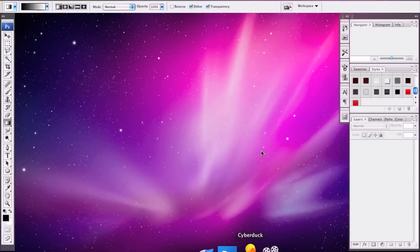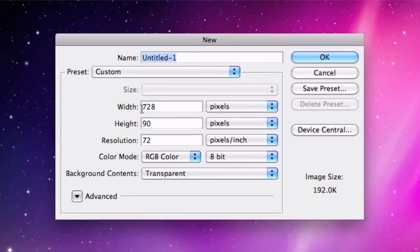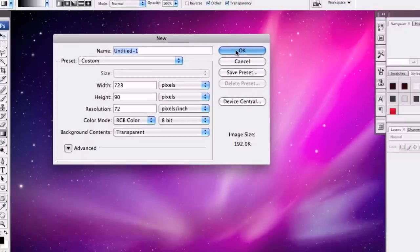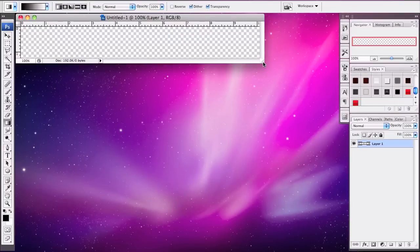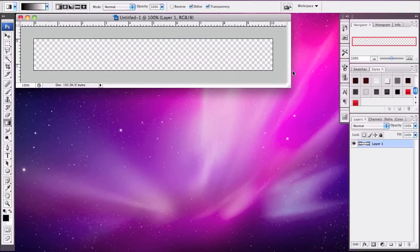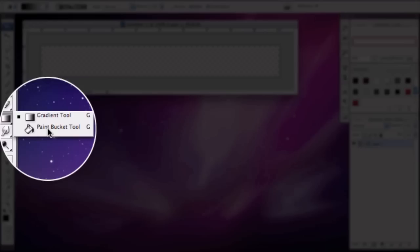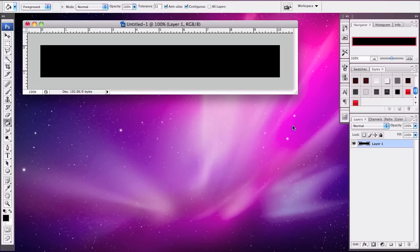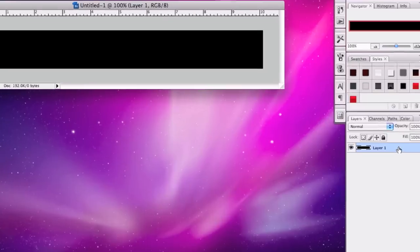Let's open Photoshop. Go to File > New and we're going to be making a 728x90 banner. Let's make this window bigger. Then go to the paint bucket and make this a black background for now.